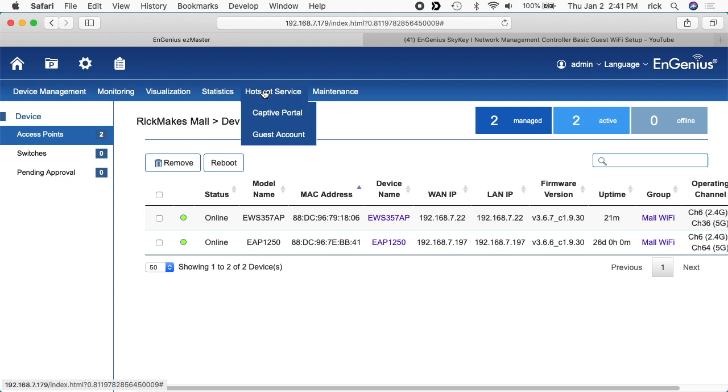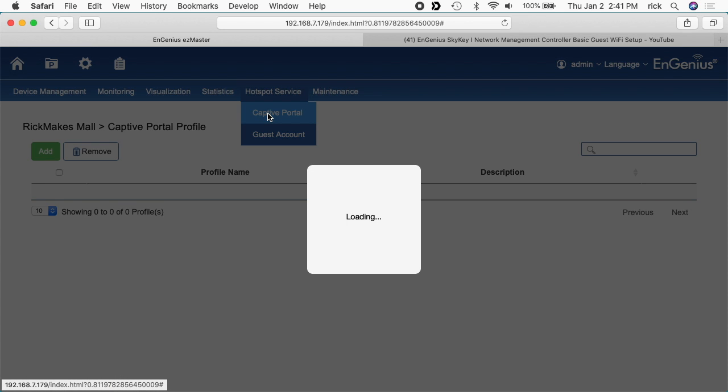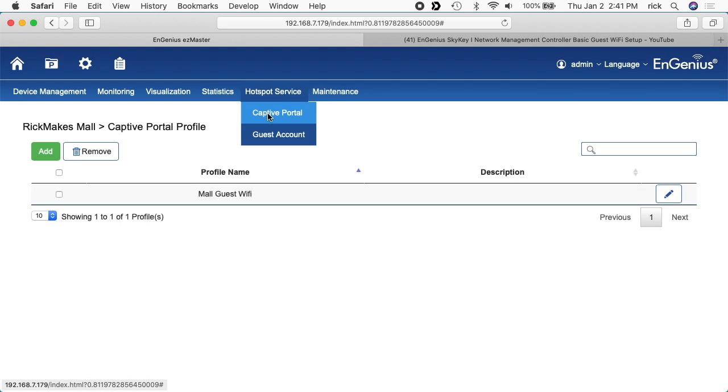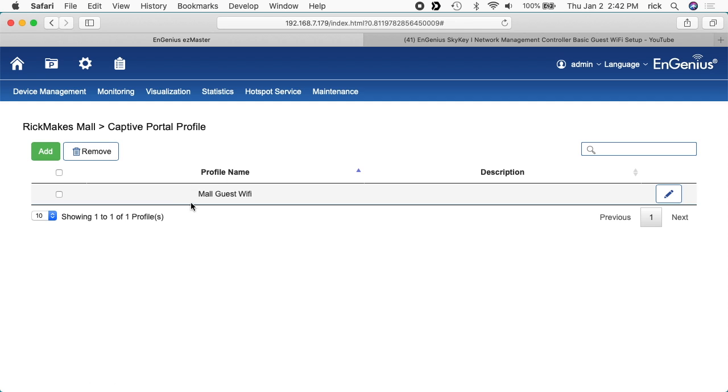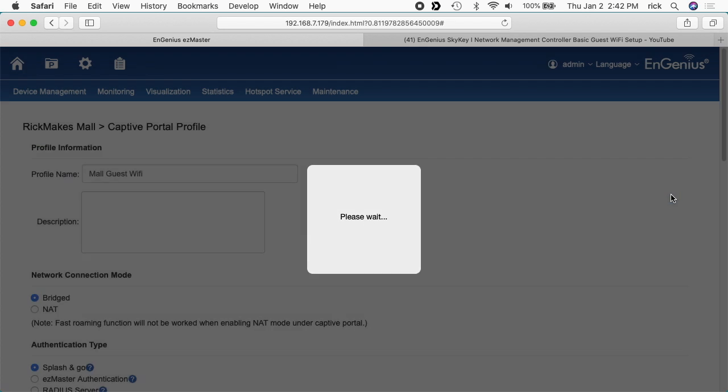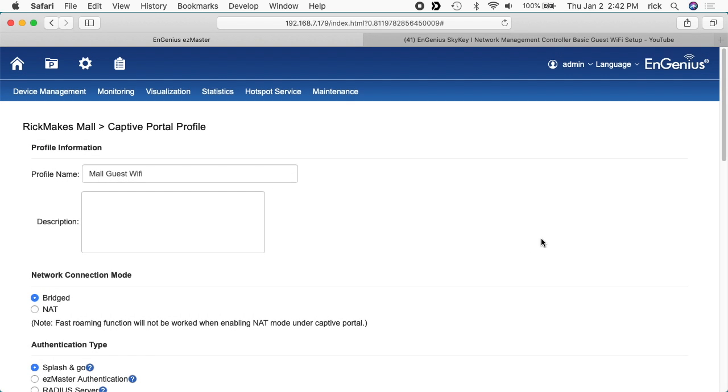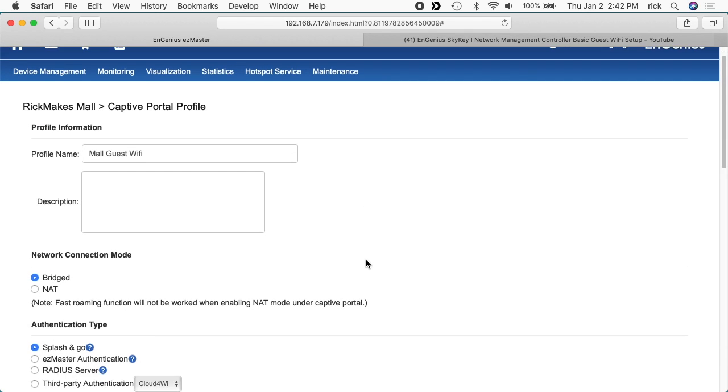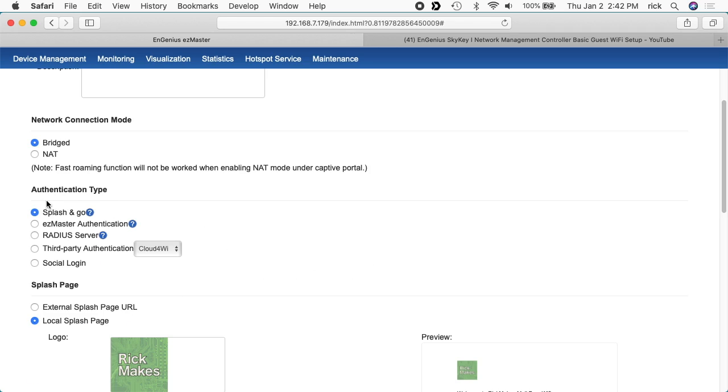I want to click up here on hotspot service and go to captive portal. This is where we set it up initially. I have the mall guest Wi-Fi. I'll click on the little pencil here. If we scroll down to authentication type, we can go to EZ Master authentication. I'll click on that.